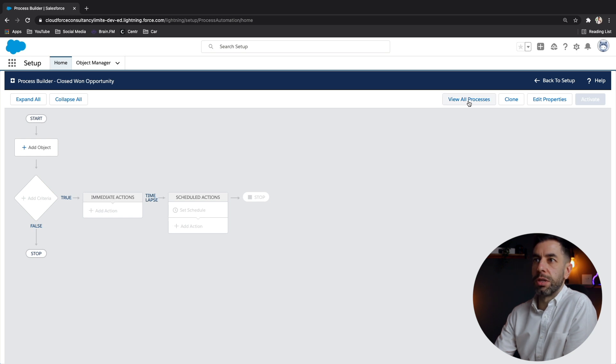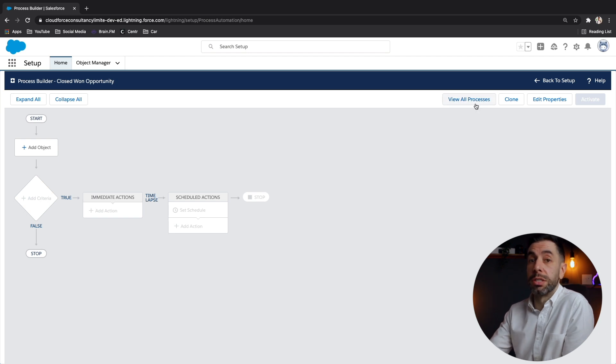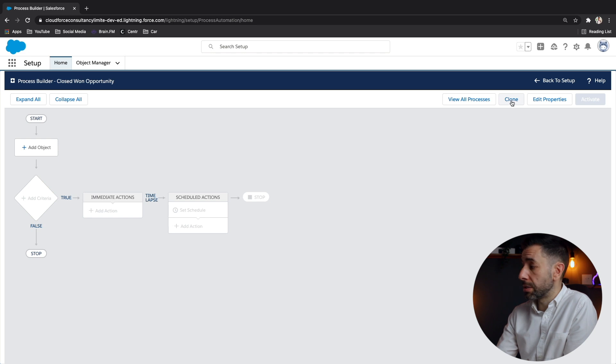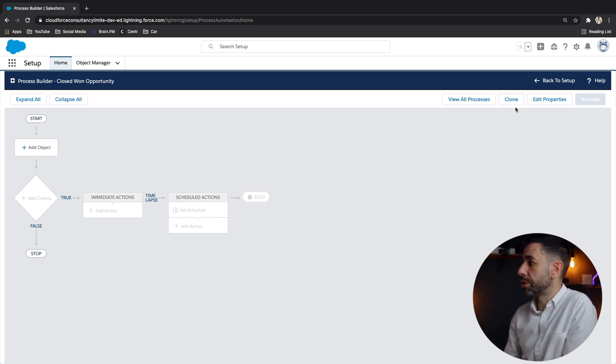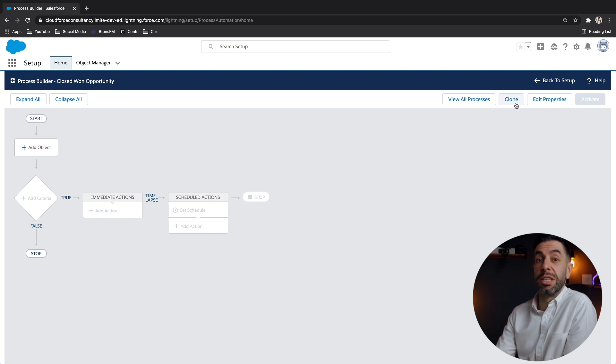So this is to go back to the something we'll see at the end when we save it, you could if there's other processes for the objects you've created, you can see them all there, you can clone the process, obviously, allows you to make a copy of this. And that's where you can create different versions.